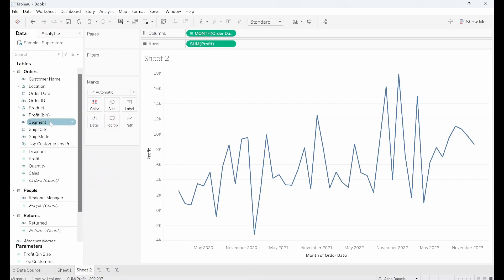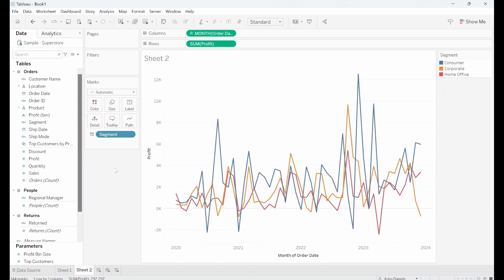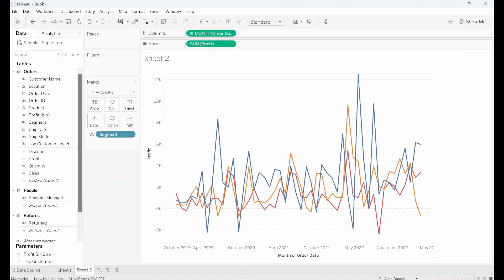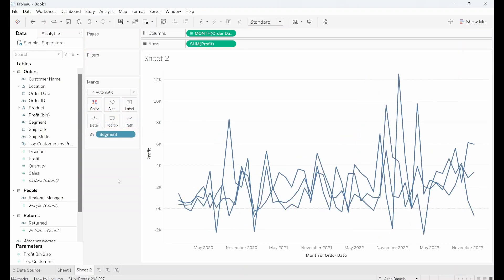So if I take a discrete measure, and notice discrete measures are blue, and stick that into colour we can see now the view is broken up into three different lines and each of those are coloured in differently. I can also drag that into detail and notice we still have three lines but they're not coloured in differently now.